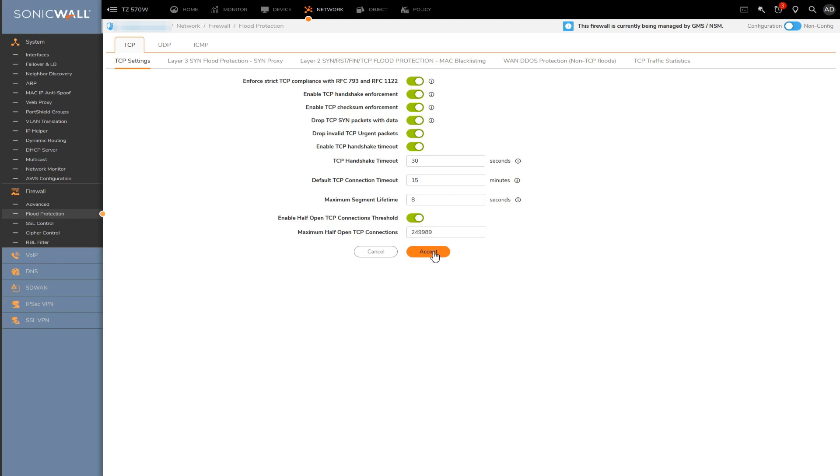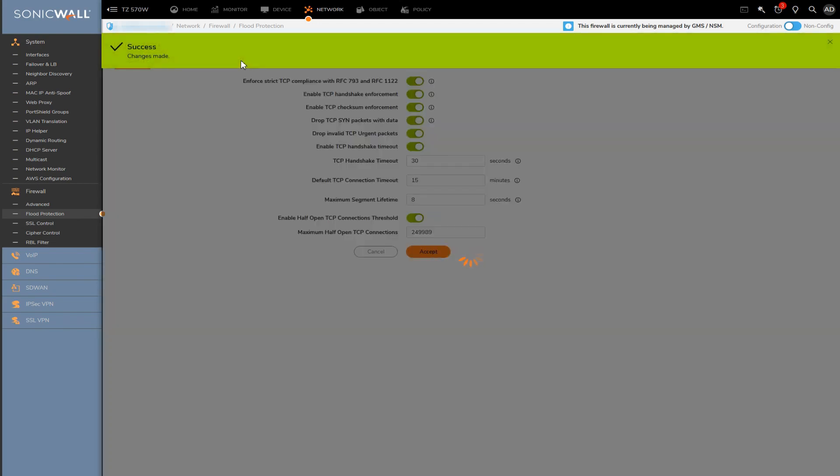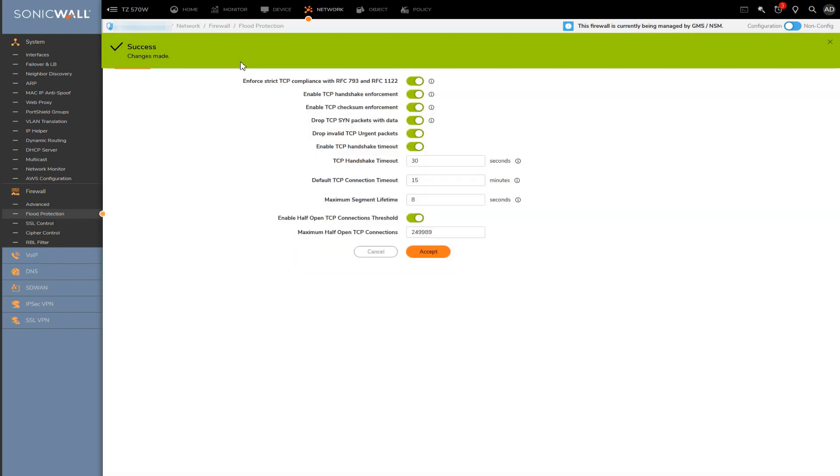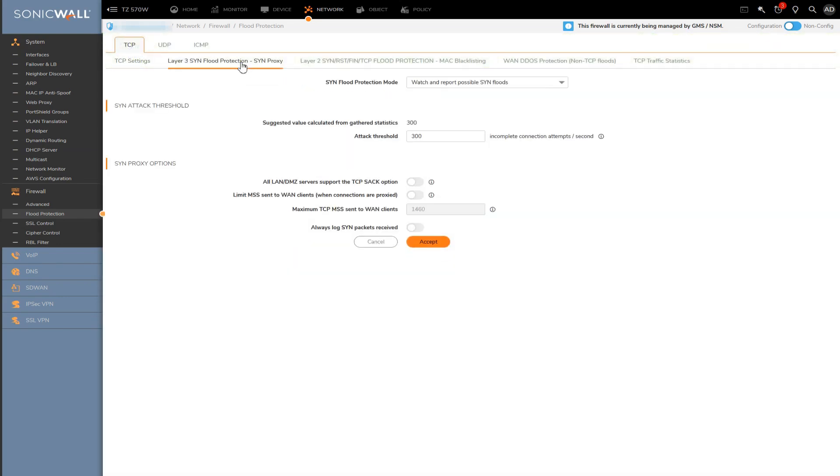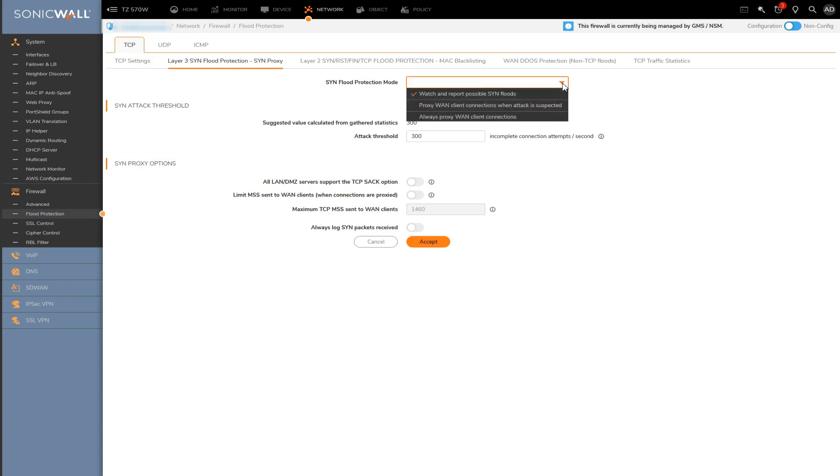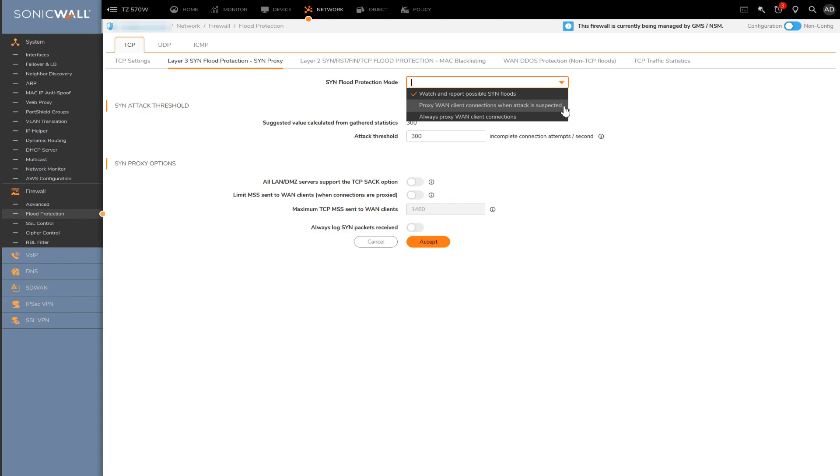Over on the next tab, we'll get some settings specific to SYN packets or SYN floods. For the SYN flood protection mode, for most environments, you're going to want to set this to proxy client connections when attack is suspected. There are two other settings you can set it to, but one will only report suspected attacks, which has its obvious security implications. The polar opposite to report only mode is a setting to proxy all SYN packets going through the firewall, in which case you may find yourself prone to either false positives or maybe even potential performance implications.